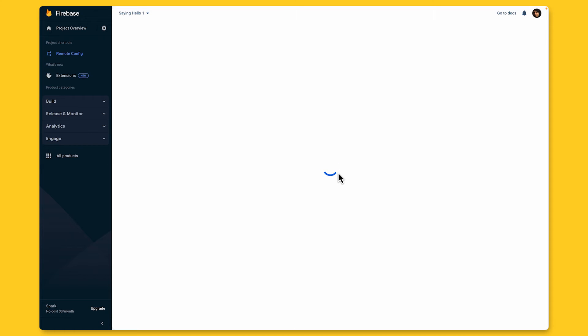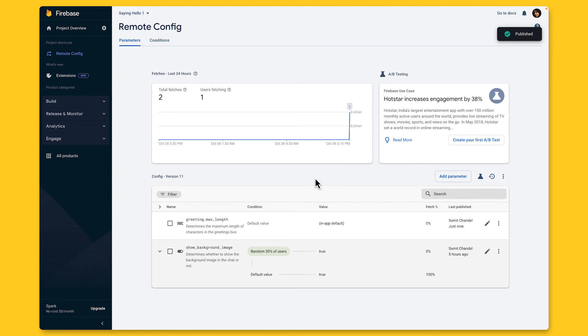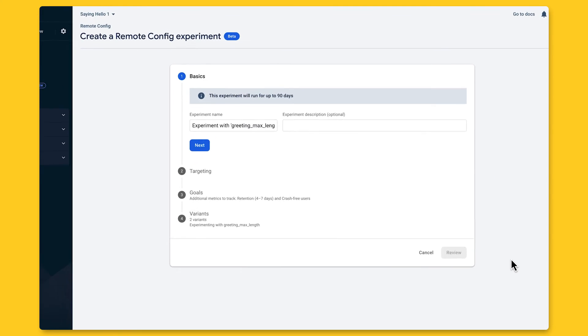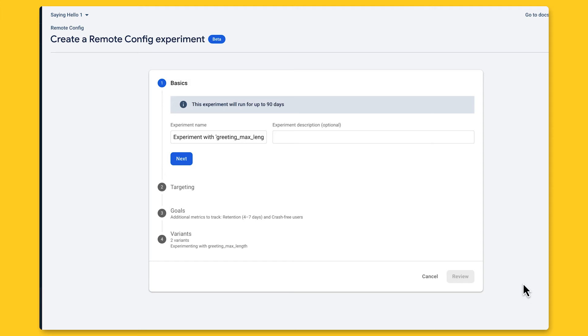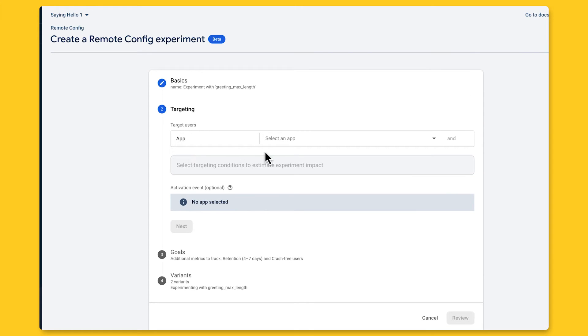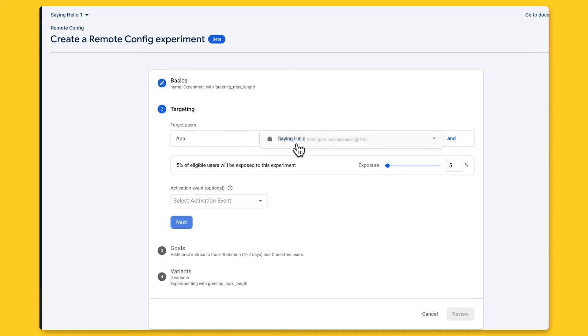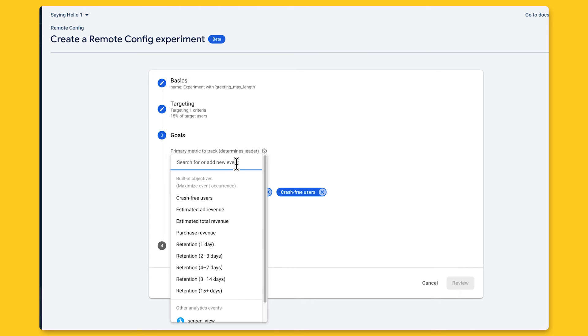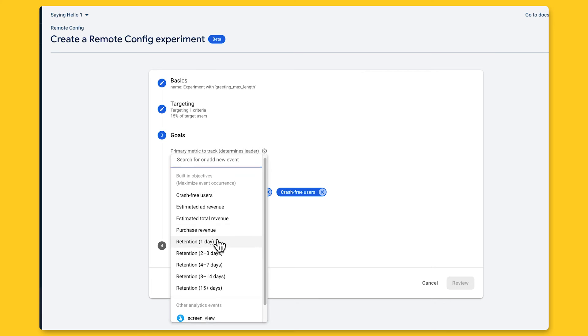Next, let's set up an A/B test for this parameter. I'll click on the overflow menu here and select A/B test, which opens up the remote config experiment section. I'll leave the default experiment name and add a helpful description and click next. Now I can select the target app for the test, which is my Android app, and choose how many users I want to expose to this A/B test. I'll say 15% and click next, where I can set the goals for this test. This will determine what metric I want to use to determine the winner between my different A/B testing variants.